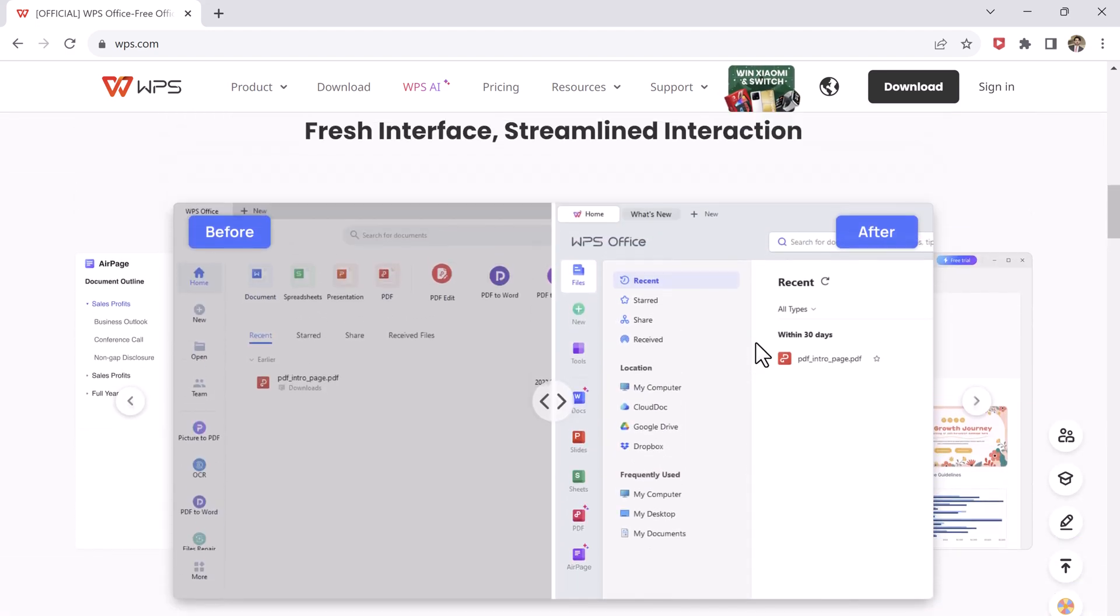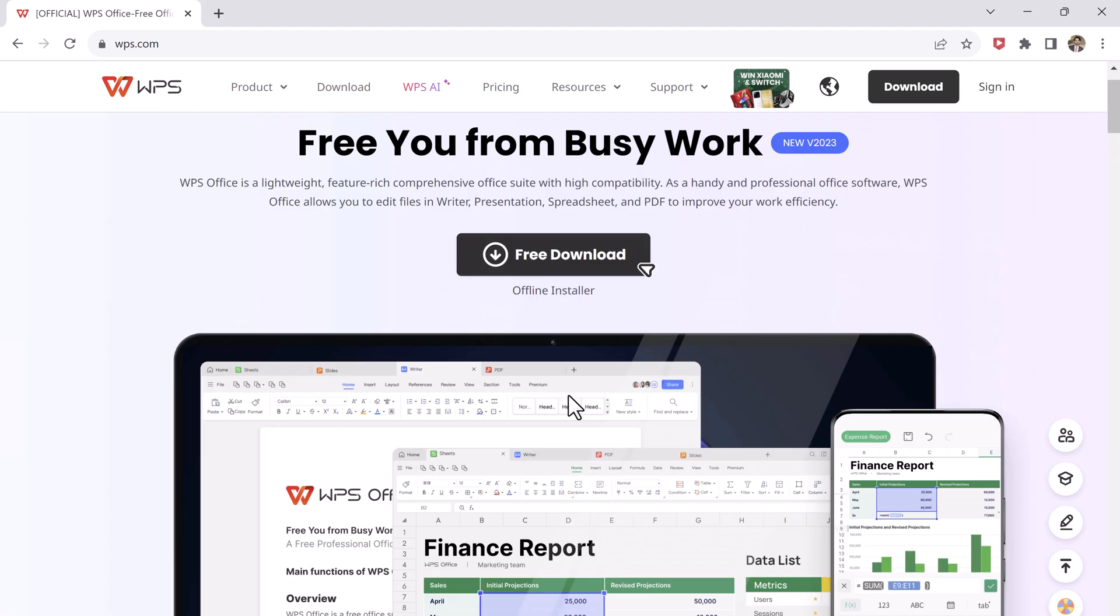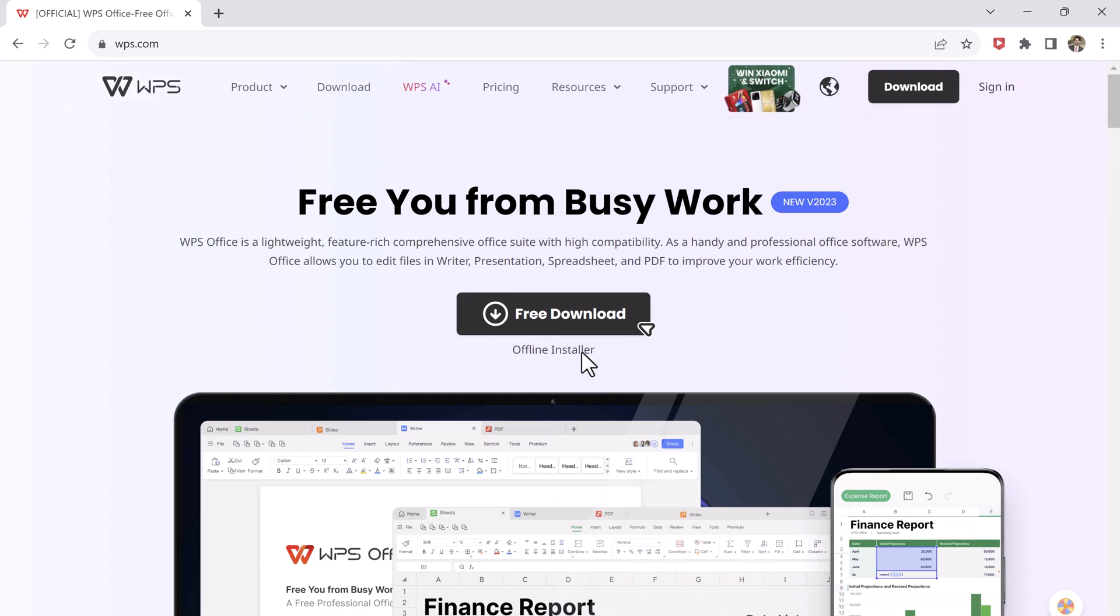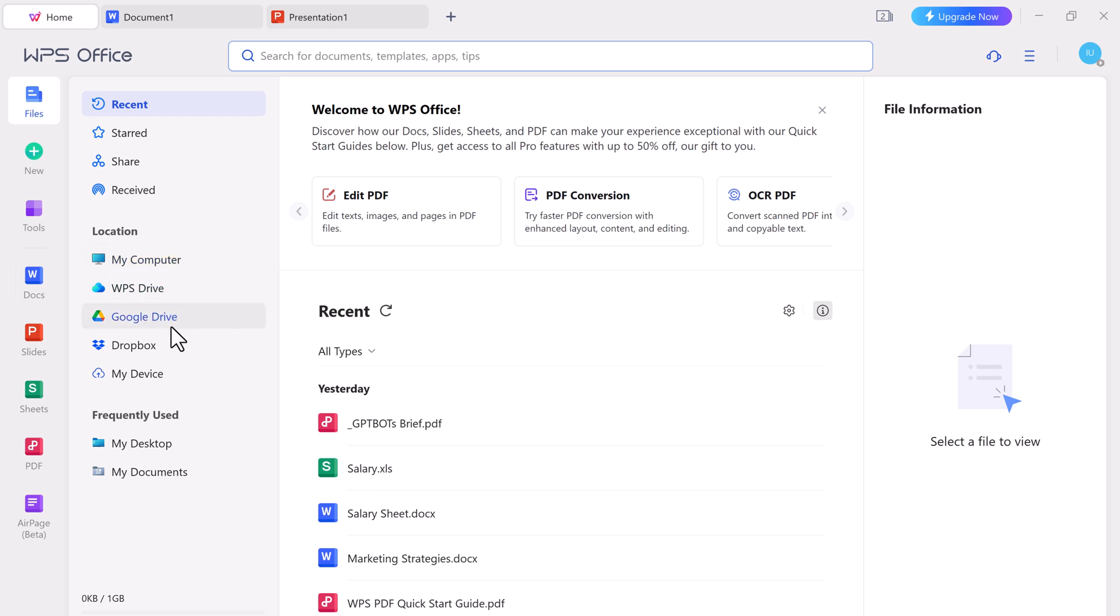This is a very powerful alternative to Microsoft Office. The download link is available in the video description. When you open WPS Office, its dashboard shows several options to browse and open your files from either your computer, Google Drive, or Dropbox.